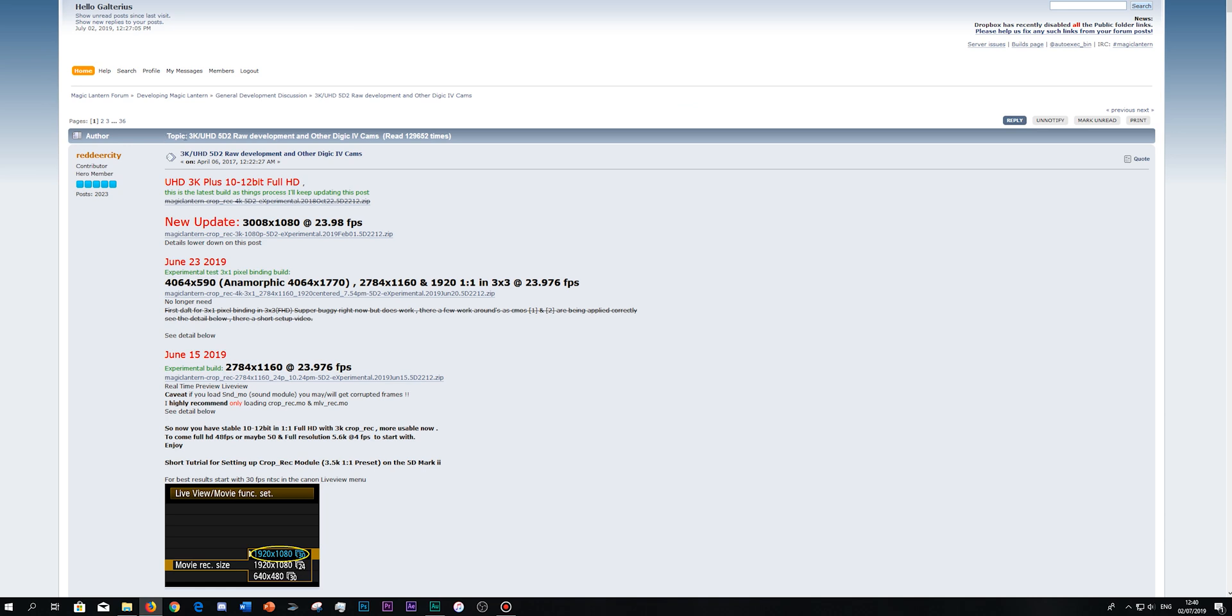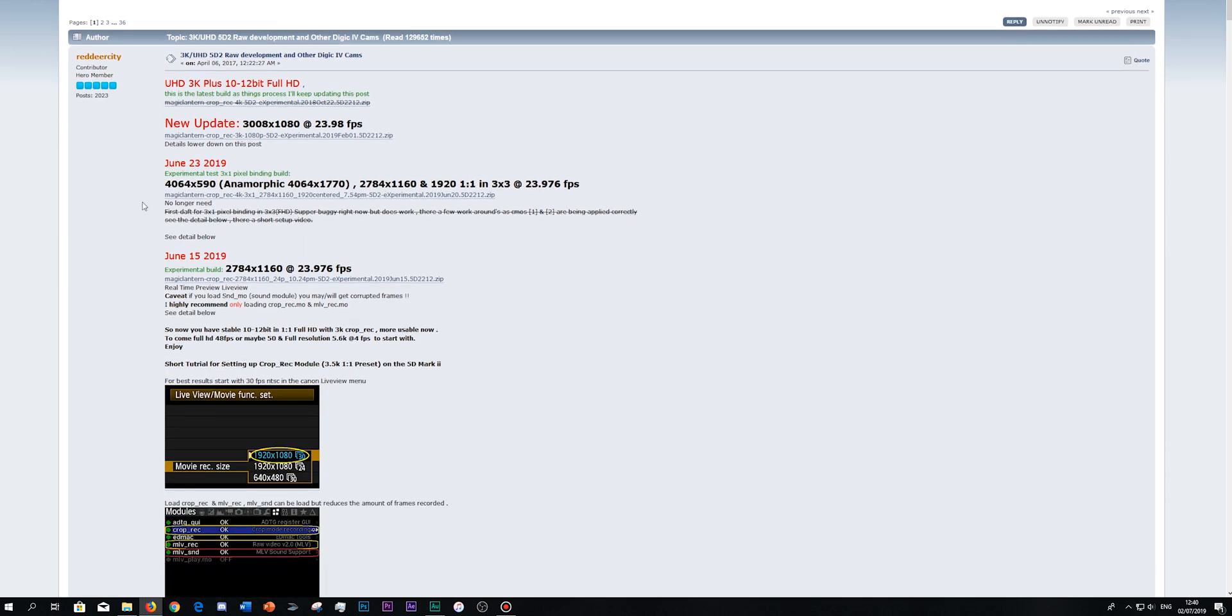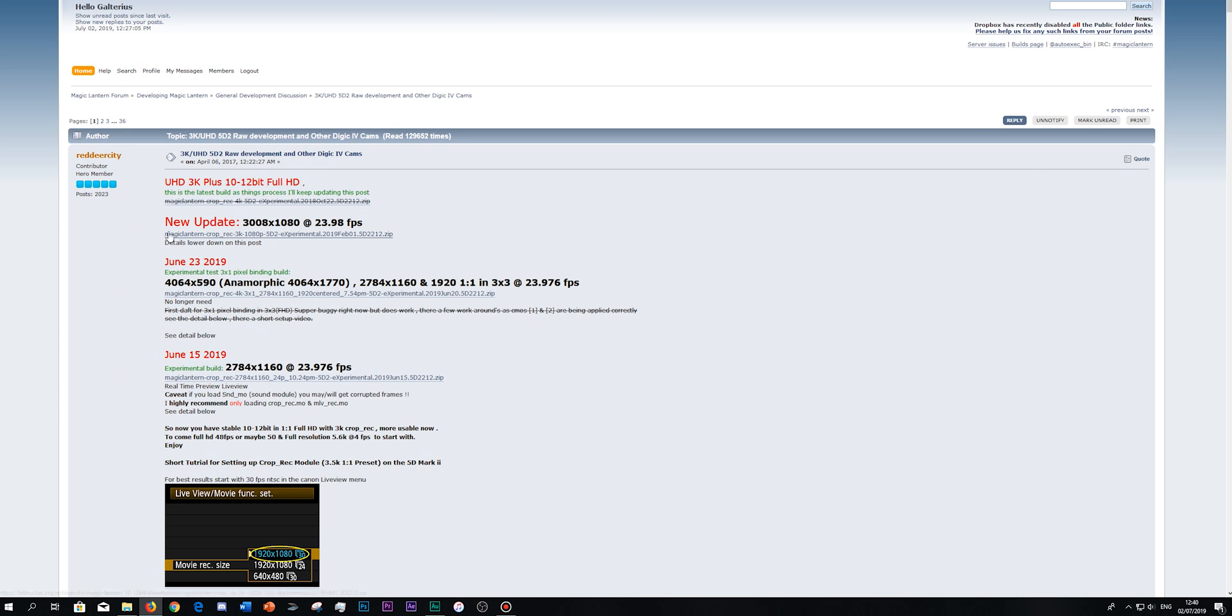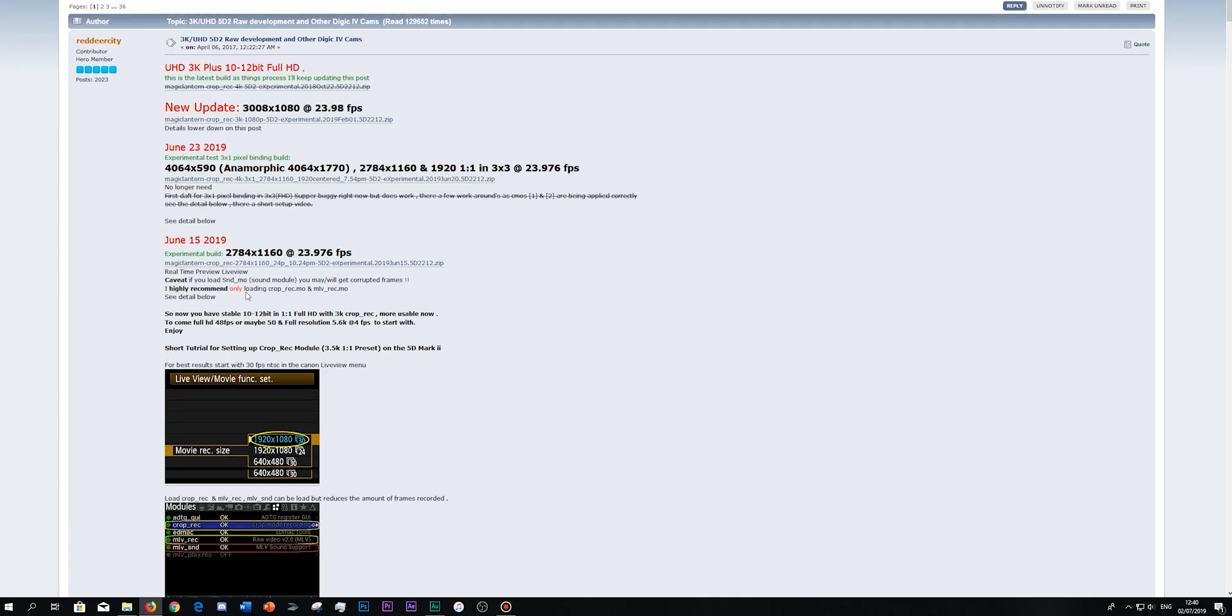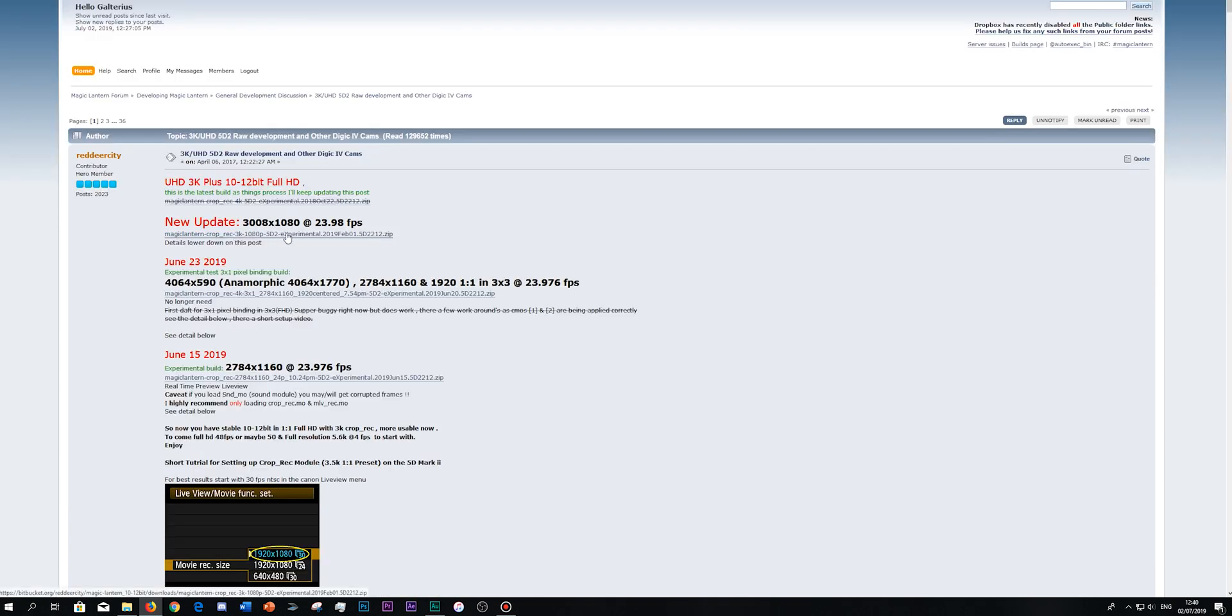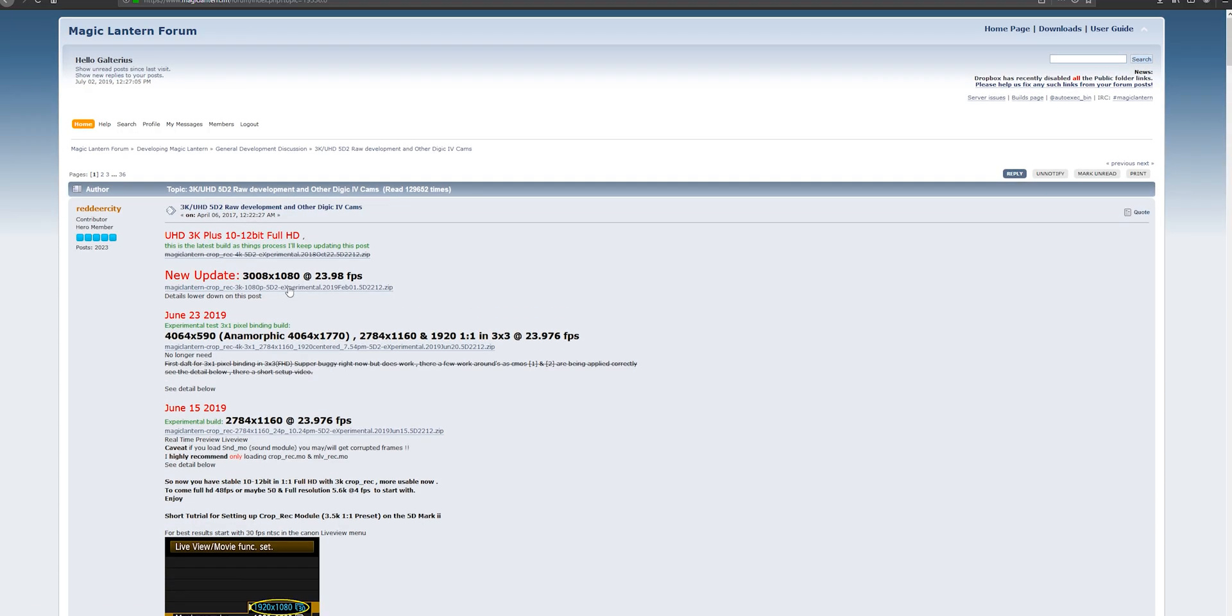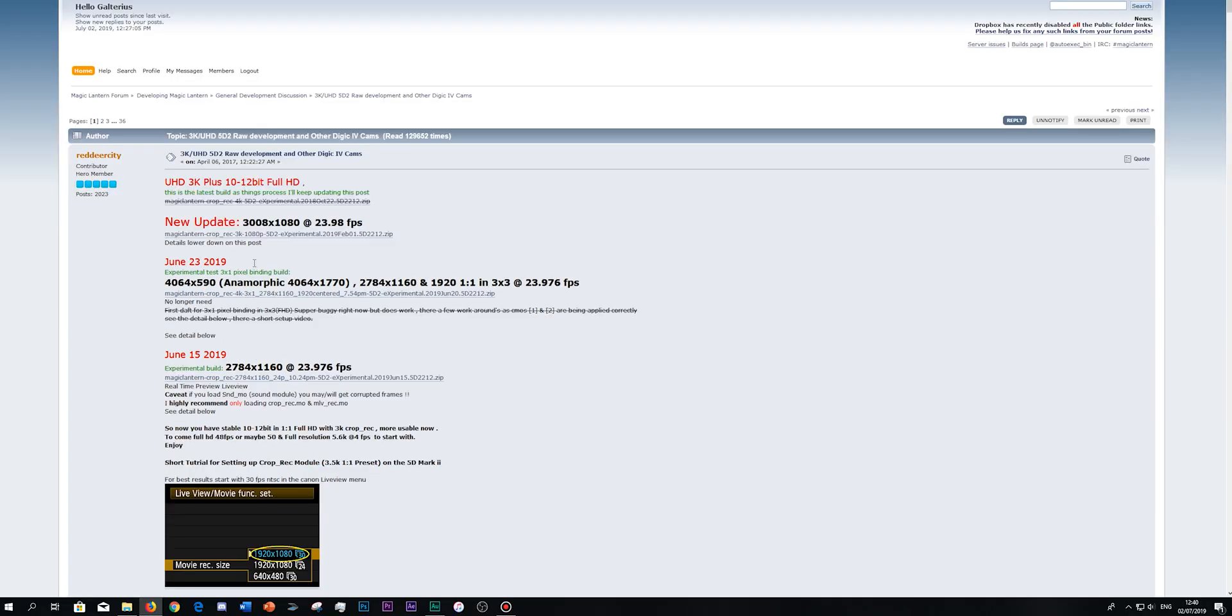So basically the topic is about, as it's written, the 3K and UHD RAW development on the 5D Mark II. So basically here, on the first page, you can download some test builds. I want to show you how to install this one because I know it's stable and the other ones are very buggy. So download this one, click on it and save the file.